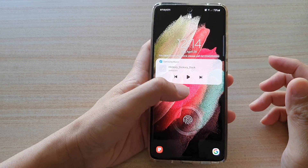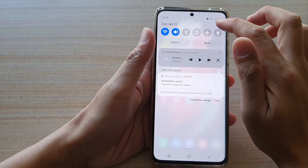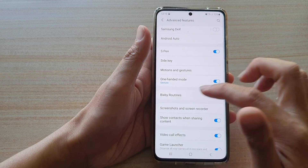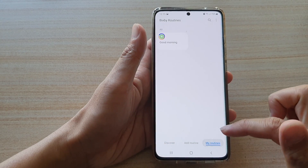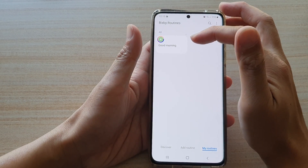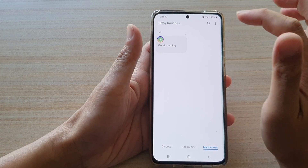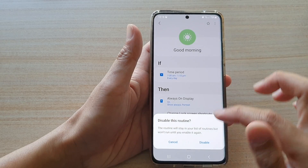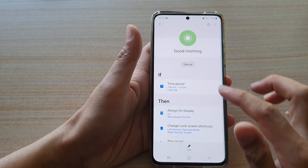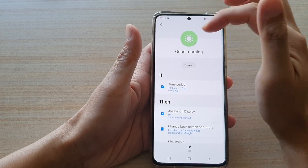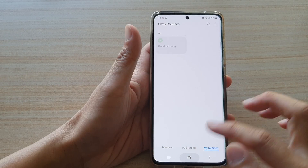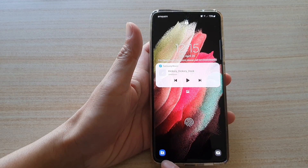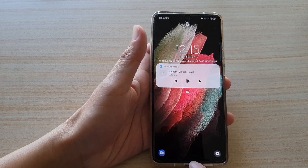I'm going to go back into settings, then advanced features, then Bixby routines. If you tap on my routines, these are the routines you have created on your device. I'm going to open the routine, tap the options button, and tap disable this routine, then tap disable. You can see my lock screen now returns back to my other settings because the routine is not running at the moment.